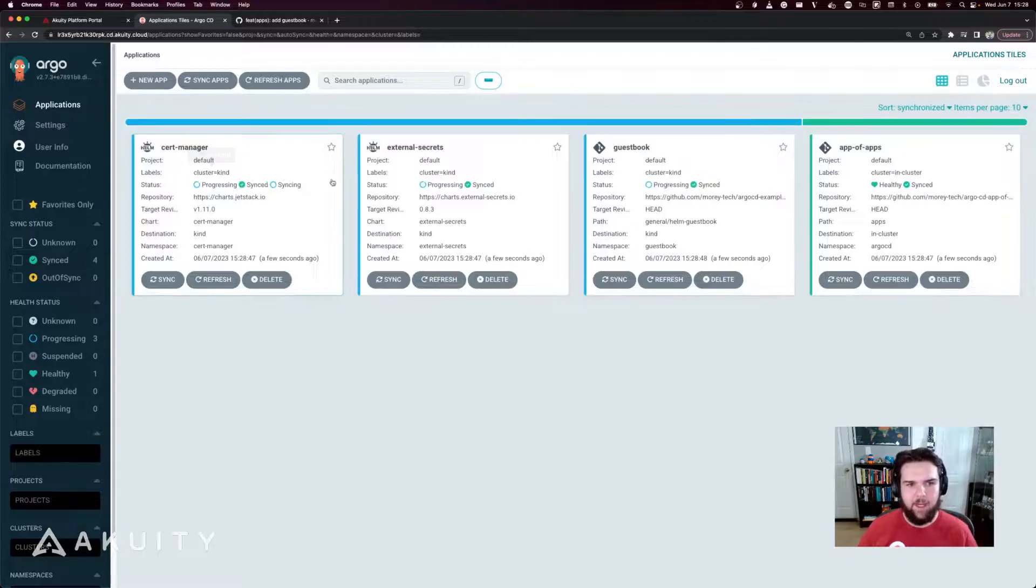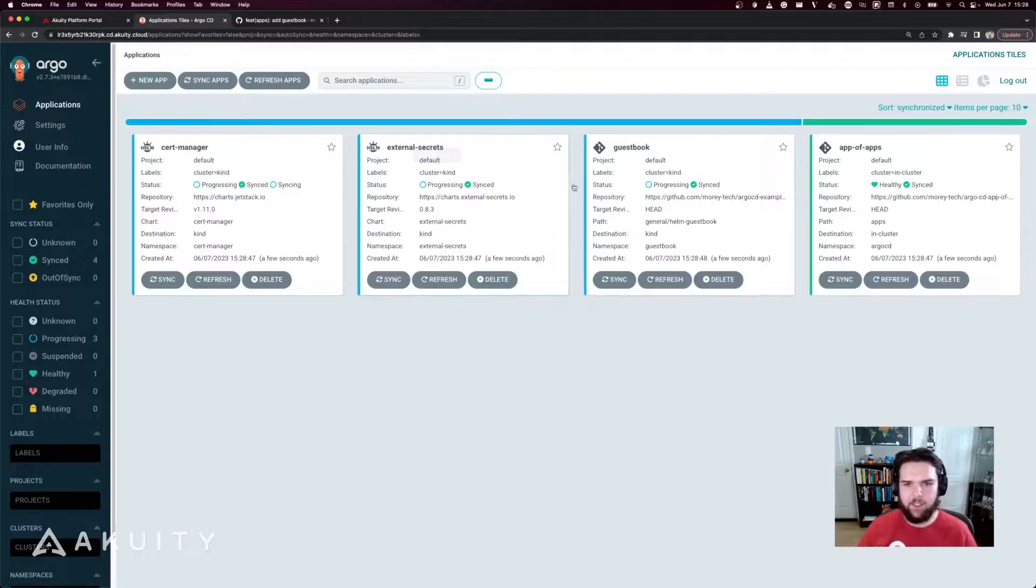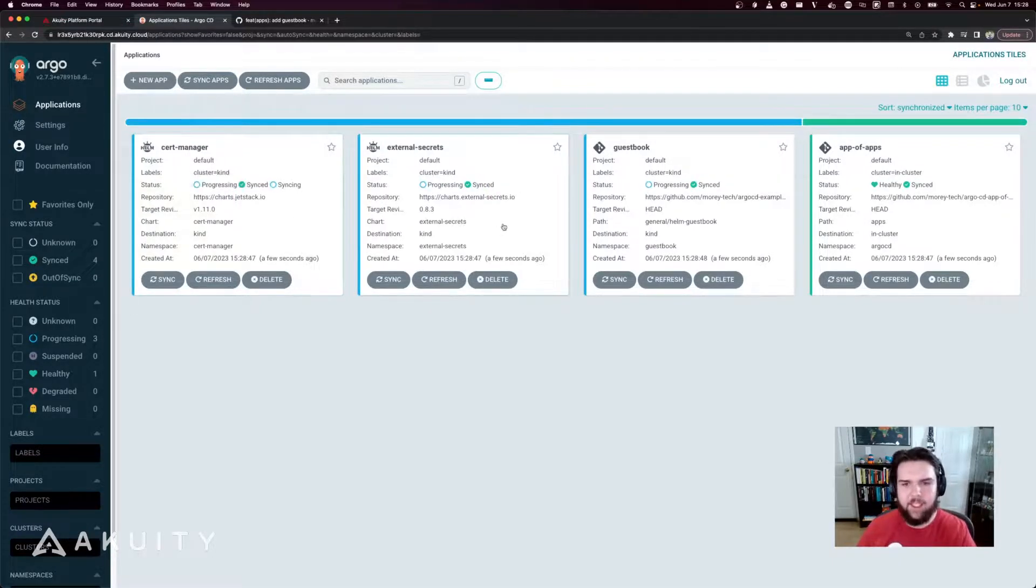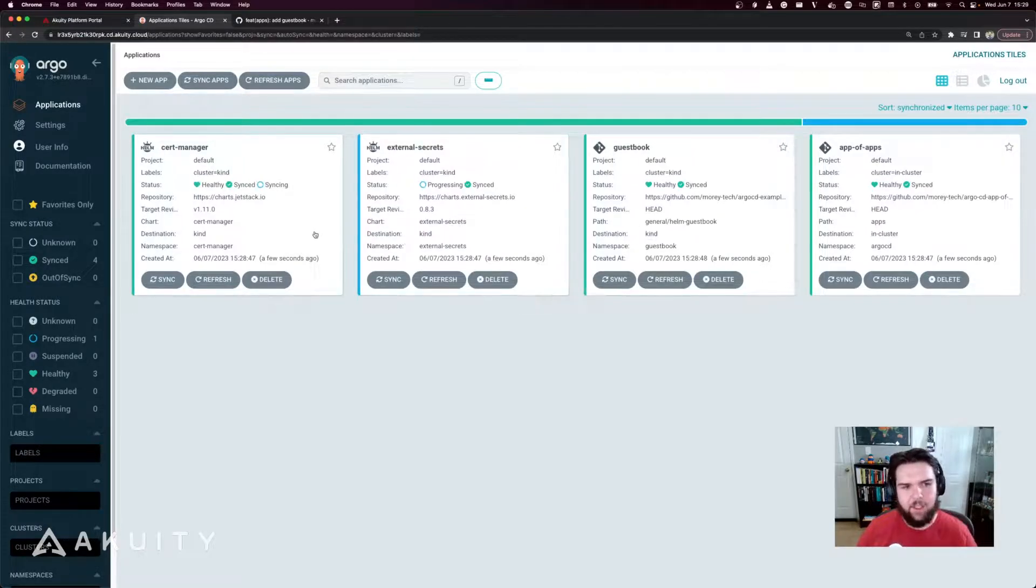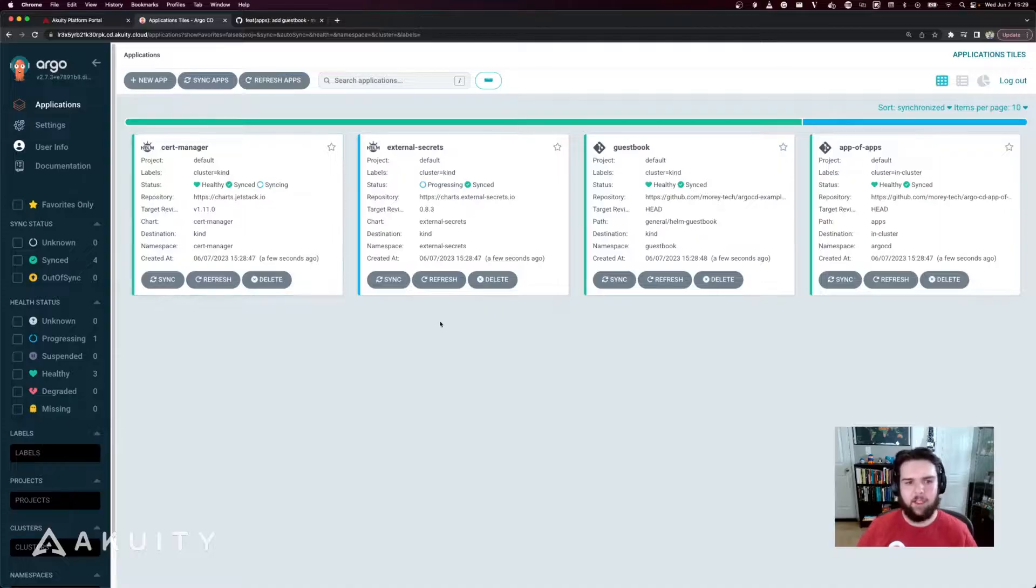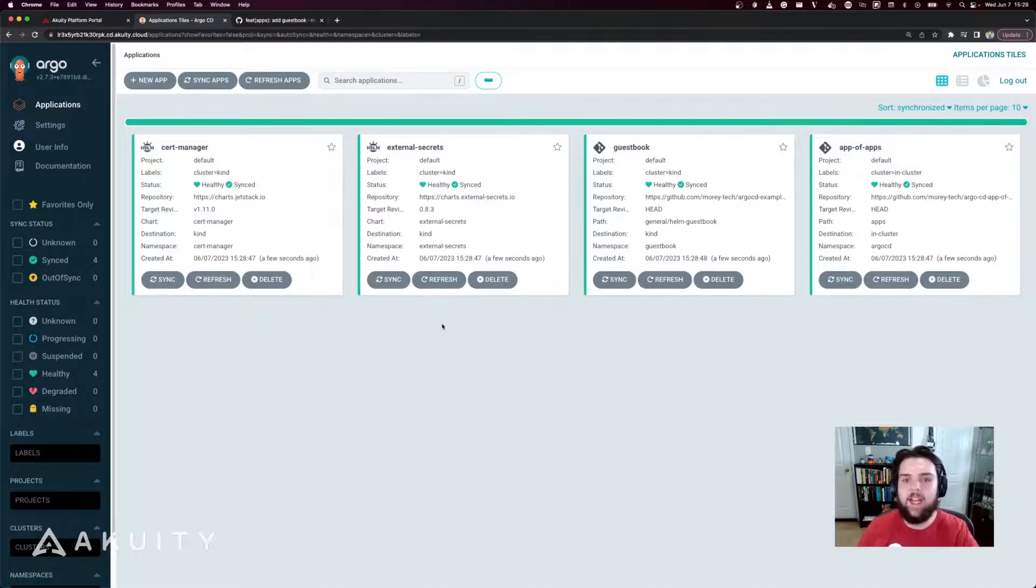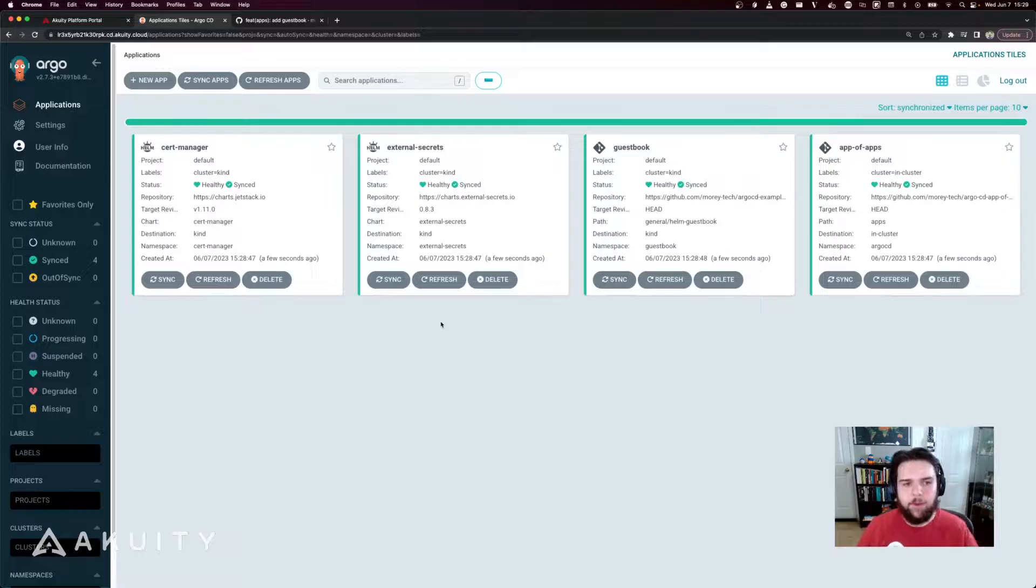That created the cert manager, external secrets and guestbook applications. They're all progressing and syncing. Now the guestbook application is synced and healthy. Cert manager is healthy. External secrets will be healthy any moment now. And now all of my applications are synced and healthy all from creating one top level application.